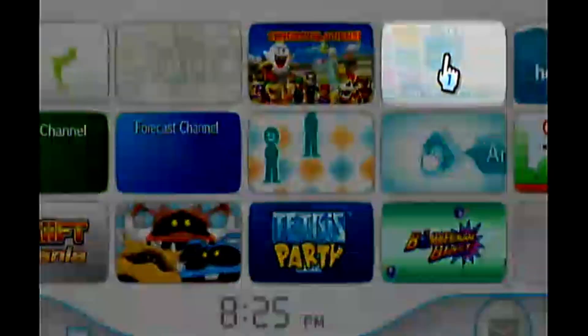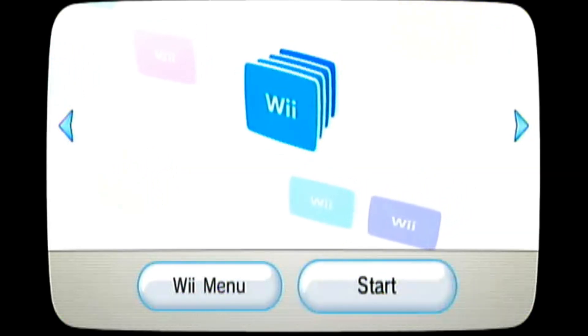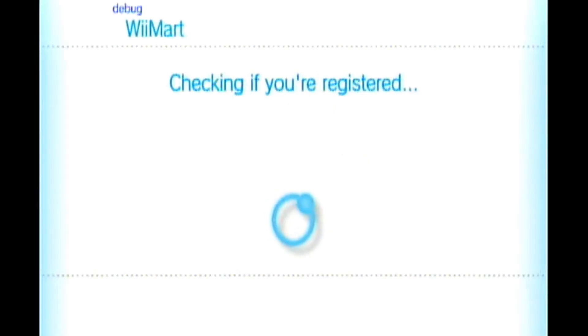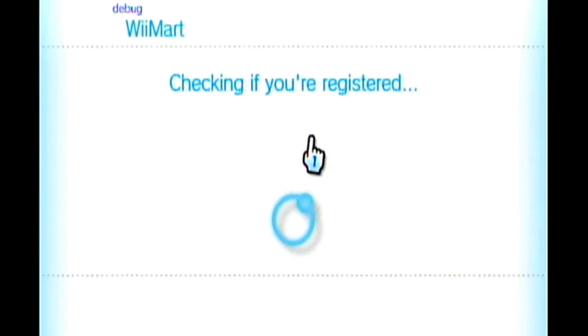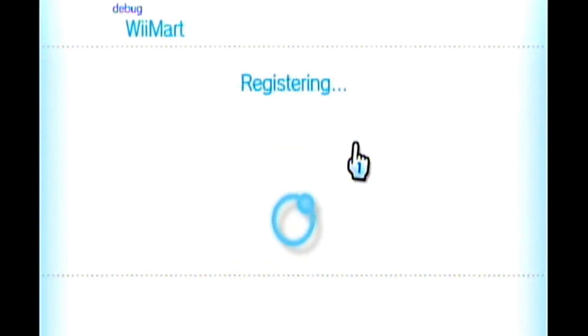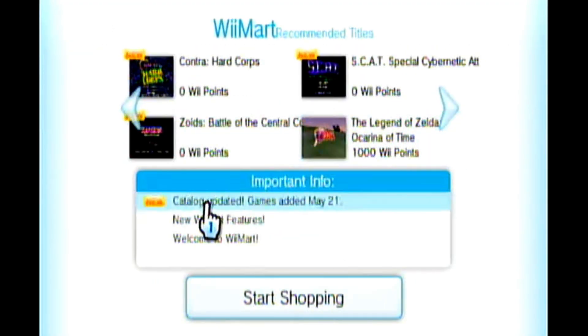If we go to the Wii Shop Channel, which normally wouldn't let you in — it would let you in but only let you do minimal things. But now if we go in, it should tell us we've entered Wii Mart. It's going to say Wii Mart in the top left corner and say 'checking if you're registered.' If you get an error, just uninstall the WADs and reinstall them, or try different WADs. You can also check the Wii Mart Discord — I'll leave that link in the description — for any troubleshooting.